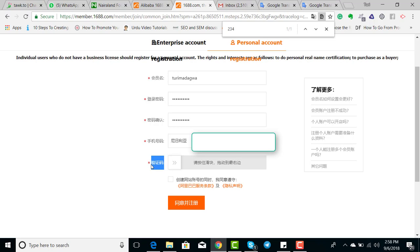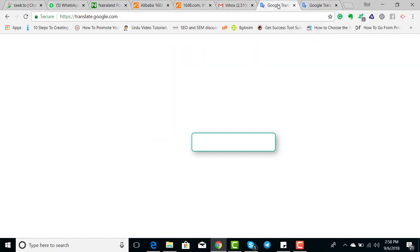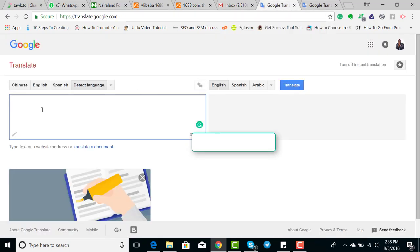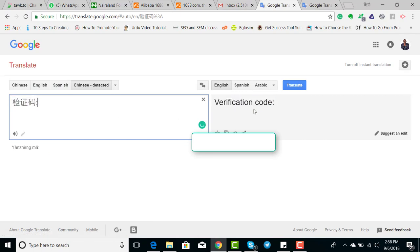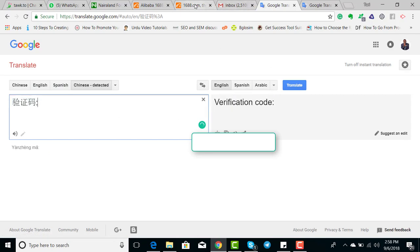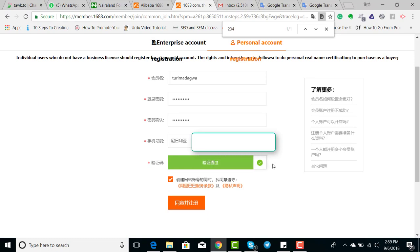you have to slide there is a slide that you have to slide to the right so it will send a confirmation code to your phone number. Let me put the verification code. I'll just slide it to the right and it will send a verification code to my phone.